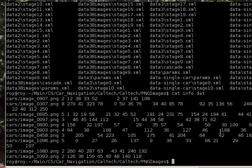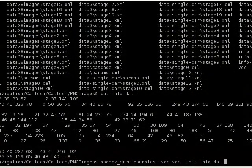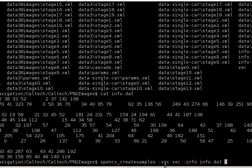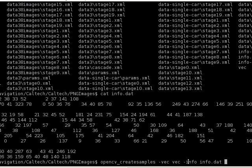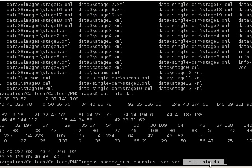I'm just going to put a very common command here, which I showed before. OpenCV create samples, minus or dash, whatever you want to call it, vec vec dash info info.dat. Info.dat is the file, might have some different paths somewhere, wherever it's located.